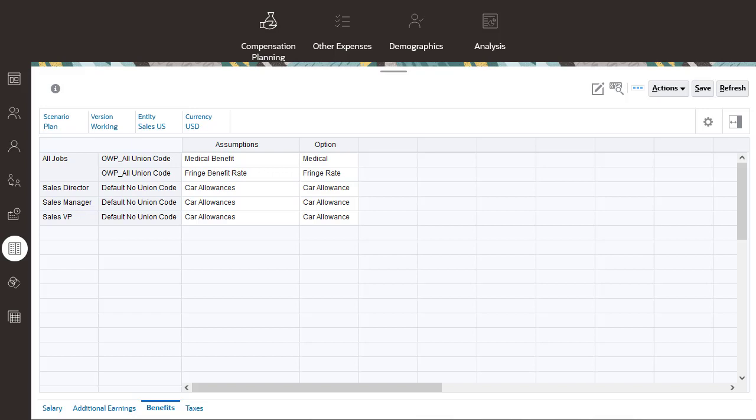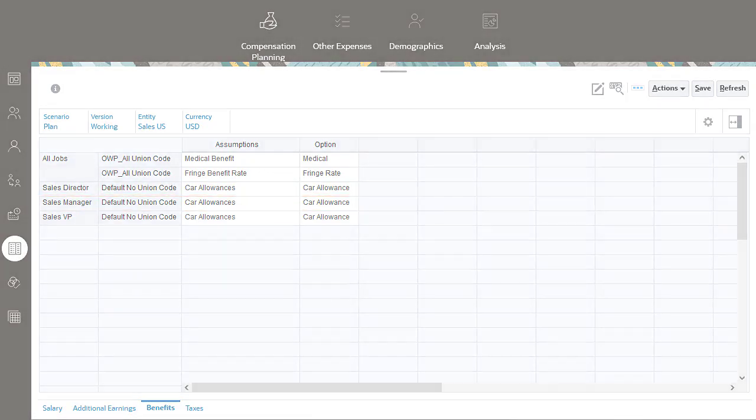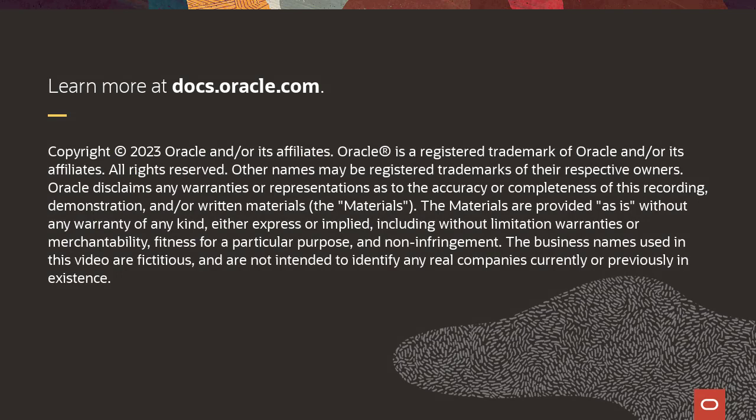You can specify that a benefit is available for specific jobs and union codes. For example, a car allowance may only be available for sales managers with no union code. To learn more, visit docs.oracle.com.